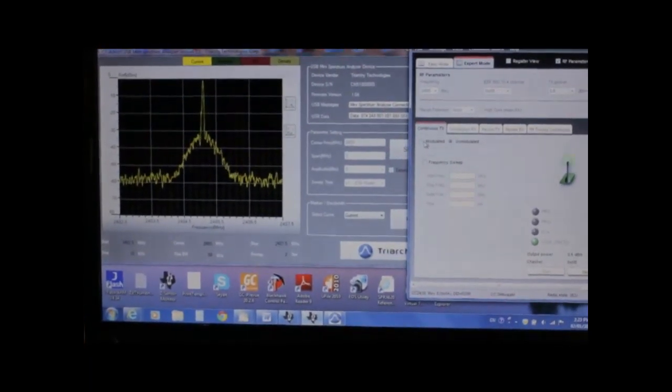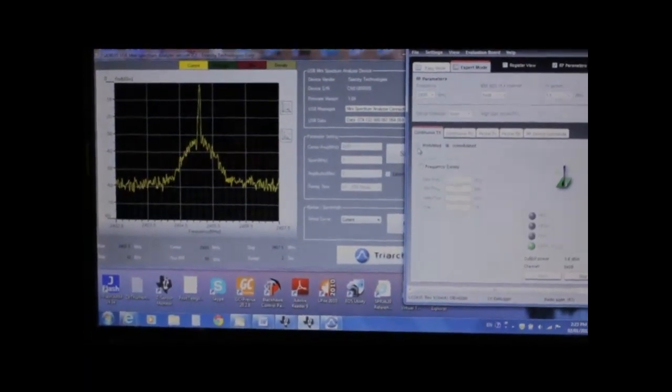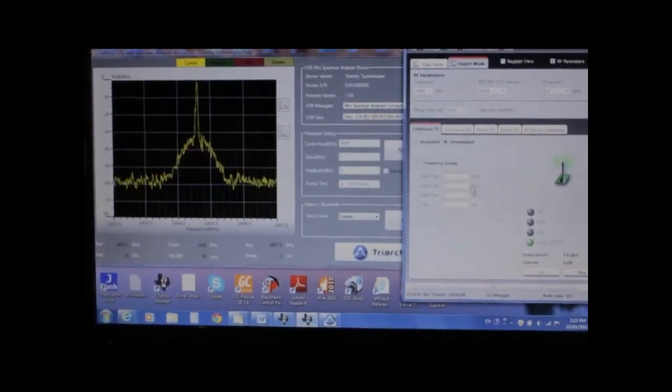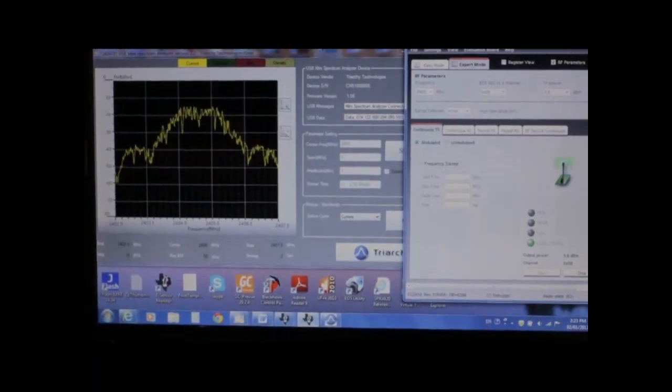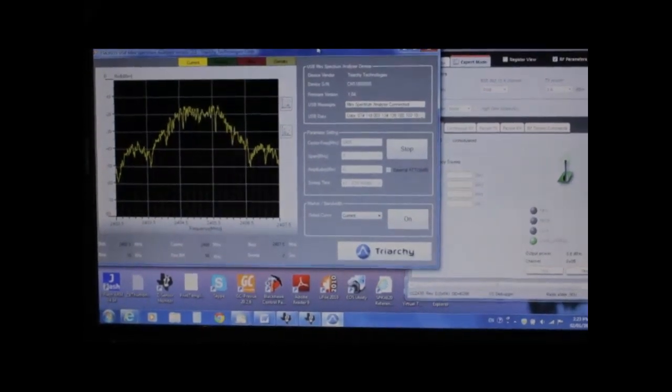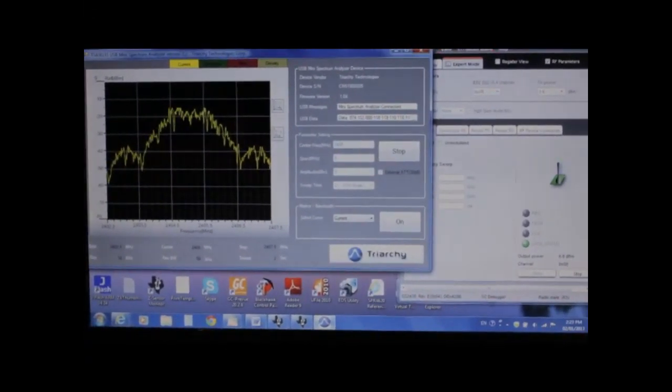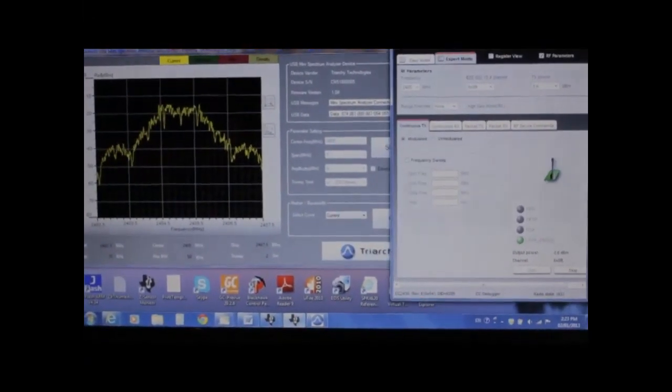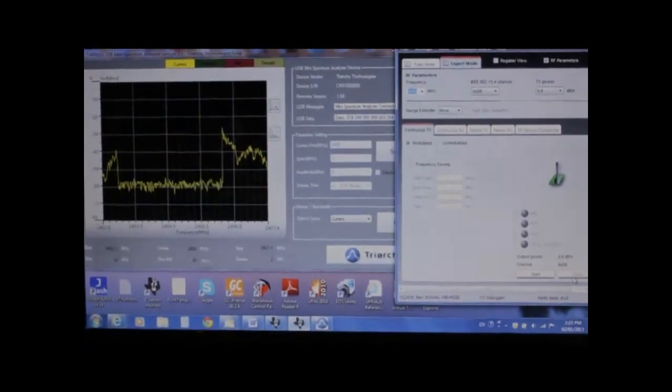Next we will change the Zigbee output mode into continuous wave modulation mode. The bandwidth is approximately 3 MHz.